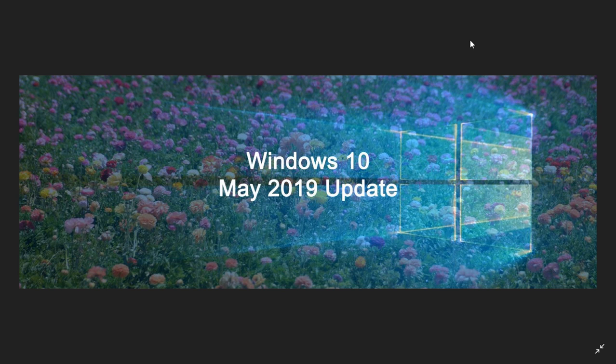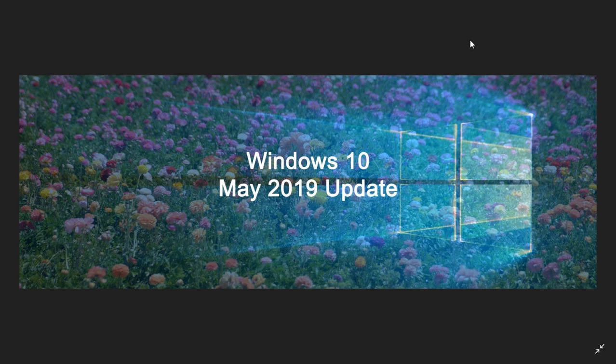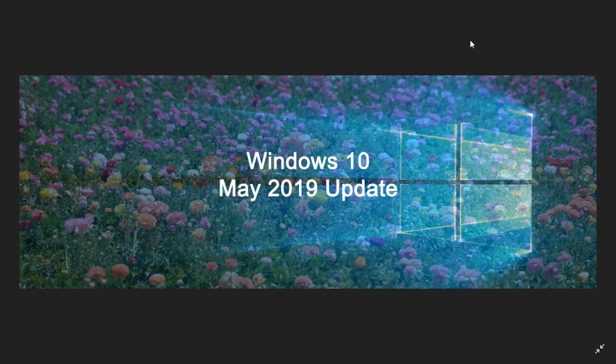So feature updates are the big changes that are really complete Windows 10 installs on your PC every time. Of course it's a big deal because it's a major reinstall, so chances of something going wrong are much higher than just a cumulative update.